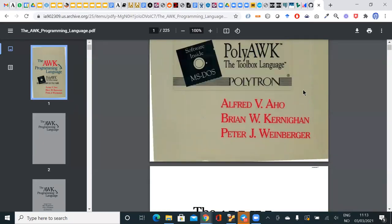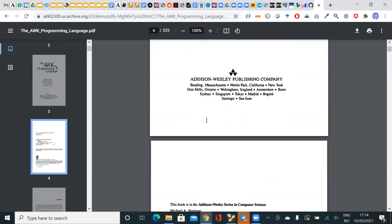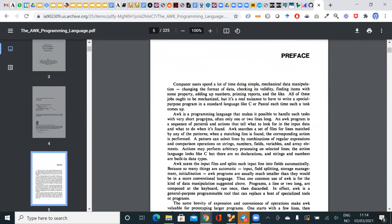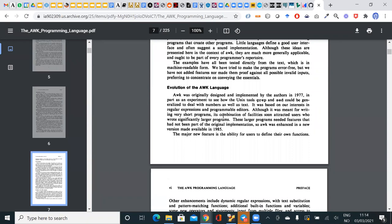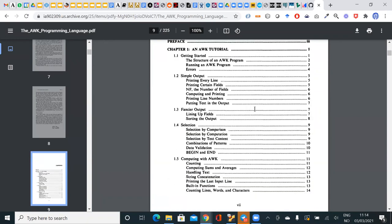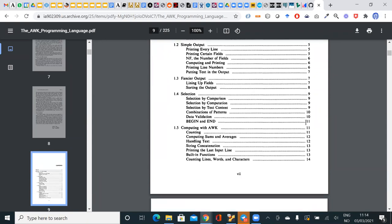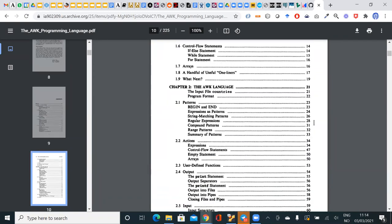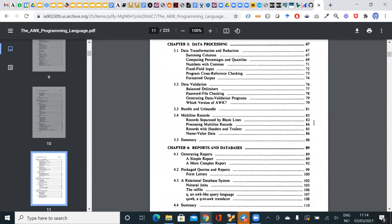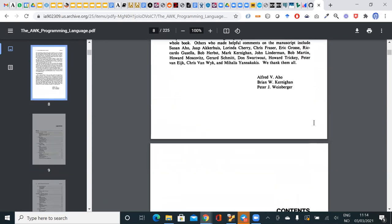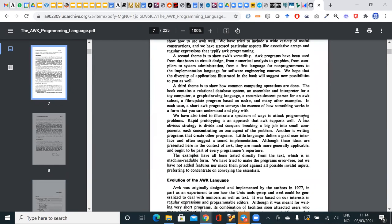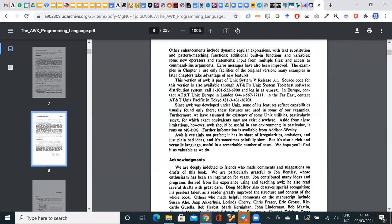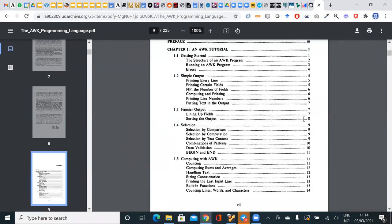If you don't learn anything else from this academy, if you come away having learned just 10 pages of AWK, you've benefited hugely. The book is very old now and out of copyright — there's a link to it. It's not very long, about 160 pages. The first chapter alone will probably teach you most of what you need to know, and it's much better than any of the AWK tutorials you find on the internet.